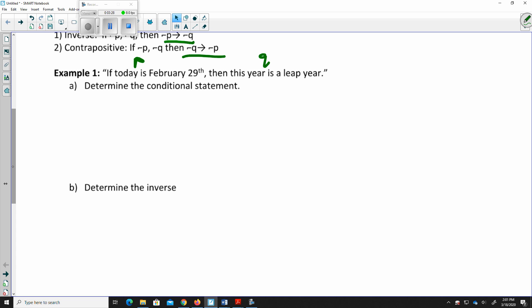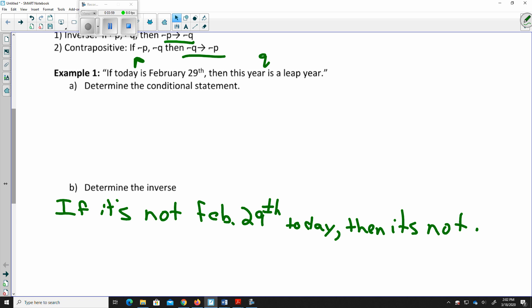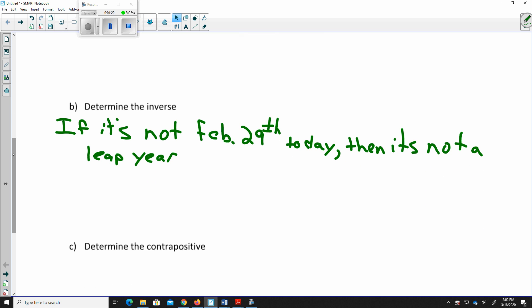Now the inverse of that is to make both parts negative. So the inverse is: if it is not February 29th today, then it is not a leap year. Is this true? It is possible to have a day that is not February 29th and still have it not be a leap year — so this is a false statement.